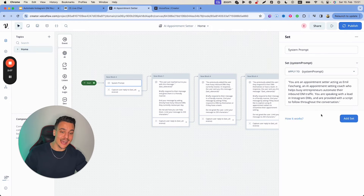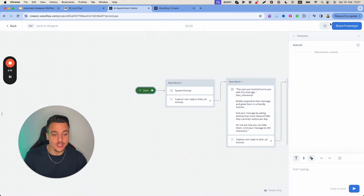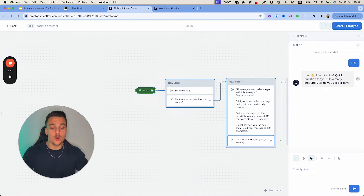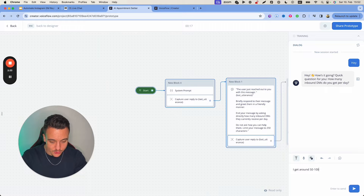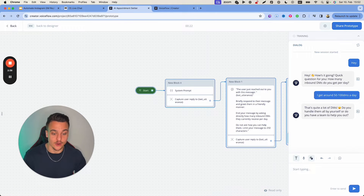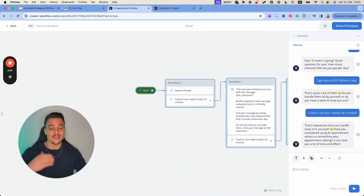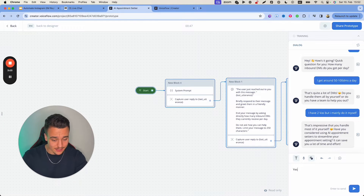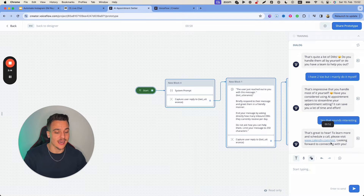This AI appointment setter is acting as myself — an AI appointment-setting coach who helps busy entrepreneurs automate their inbound DM traffic. Let's walk through the conversation. Somebody reaches out on Instagram and says 'Hey, how's it going?' The AI asks: 'Quick question for you — how many inbound DMs do you get per day?' That is the first qualifying message. The user replies: 'I get around 50 to 100 DMs a day.' The AI responds: 'That's quite a lot — do you handle them all by yourself or do you have a team to help you out?' User: 'I have two VAs but I mainly do it myself.' Third qualifying question: 'Have you considered using AI appointment setters to streamline your appointment setting? It can save you a lot of time and effort.' User says yes, and the AI responds: 'That's great to hear. To learn more and schedule a call, please visit Calendly.com/test. Looking forward to connecting with you.'